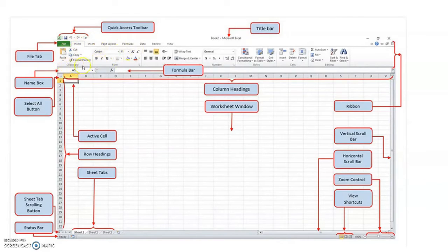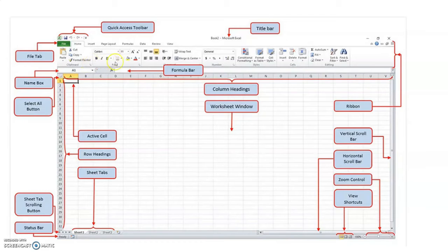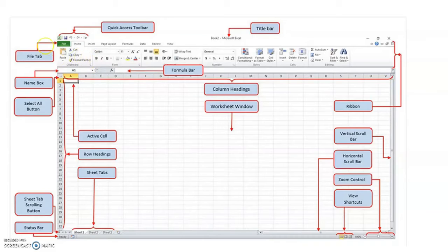The first group name is Clipboard. The second group name is Font. Some groups have a small icon called the Dialog Box Launcher. This Dialog Box Launcher is used to display additional commands in each group. The center part name is Worksheet Window.